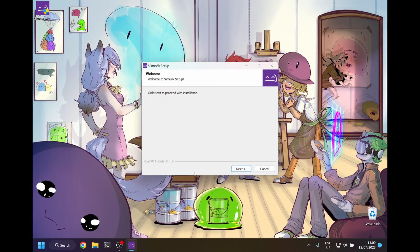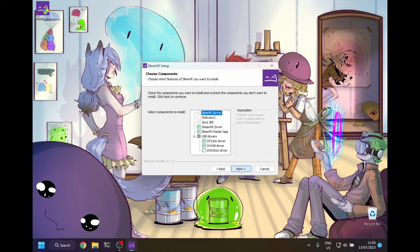Now install the software. You might have to select a few options depending on your use case. Java JRE is required for the software to function.